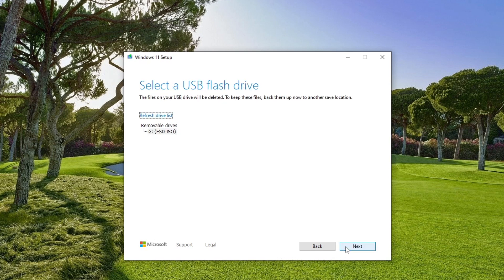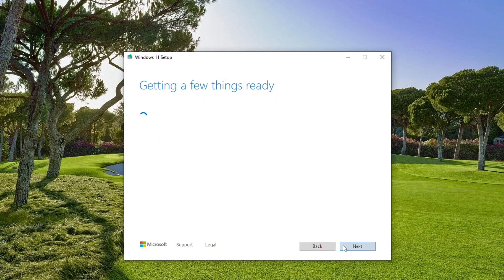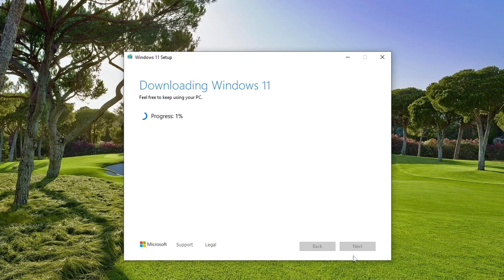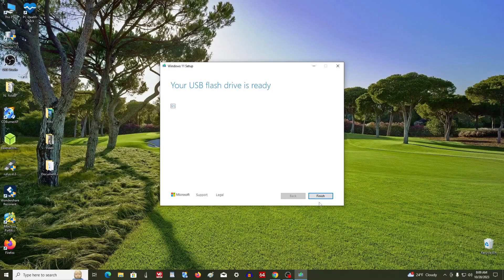In this window we see our USB flash drive for creating bootable media. I click Next and the creation of bootable Windows 11 media has begun. You don't have to do anything for a while — you can continue to work on the computer or just relax. The process of creating a bootable Windows 11 flash drive is now completed. Click Finish.